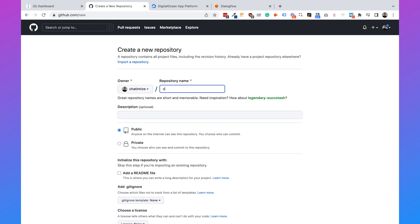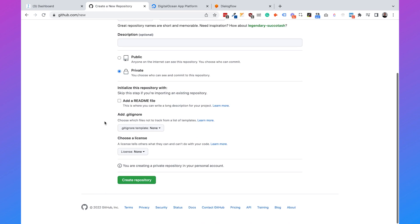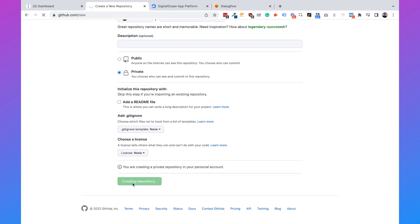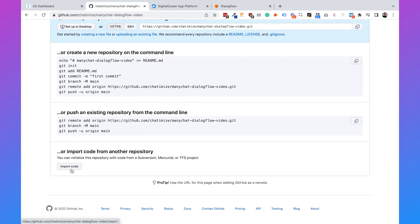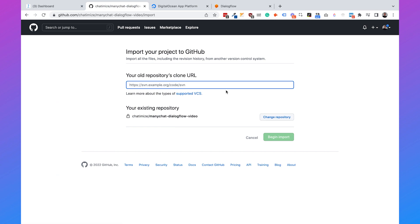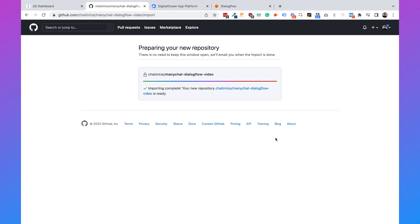I'm going to call this ManyChat Dialogflow Video. You can leave the description empty, and you need to set it to private because if you set it to public, everyone can access it. Then scroll down and click on Create Repository. GitHub will create the repository for you. Then scroll down again and click on Import Code. Here you need to paste the URL — I will add this URL to the description — which is where Diane Gann stored his code that we can use for free. Paste it and click on Begin Import. Now GitHub will copy the code from Diane Gann's GitHub to our own GitHub repository.